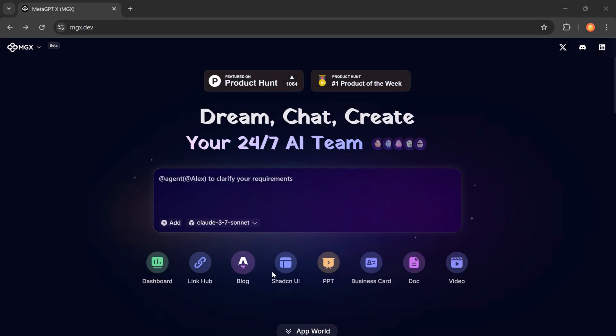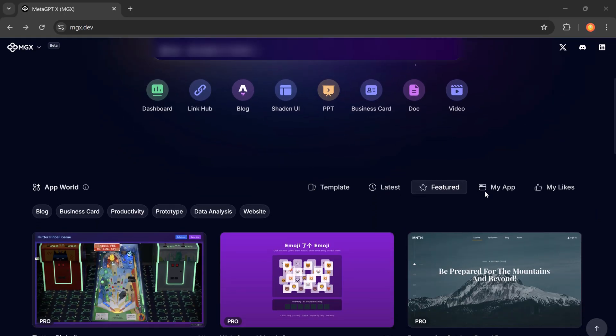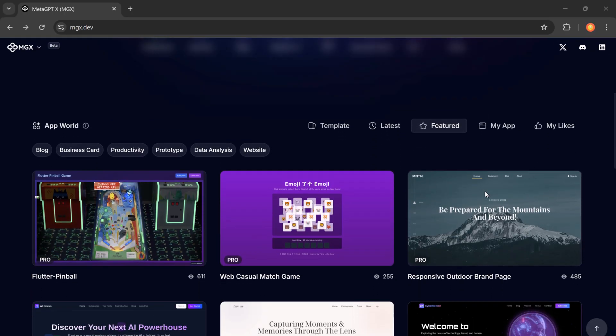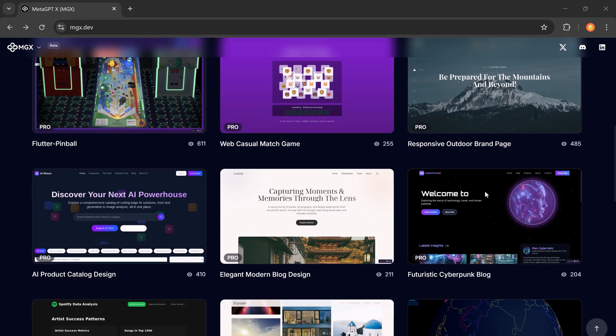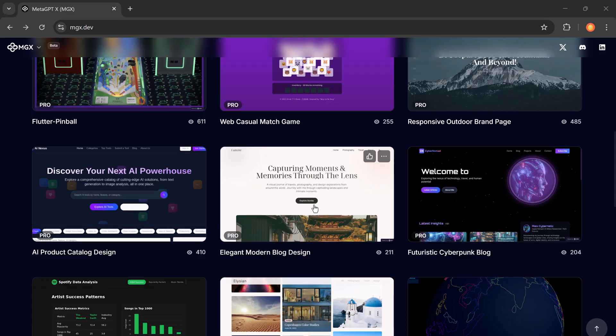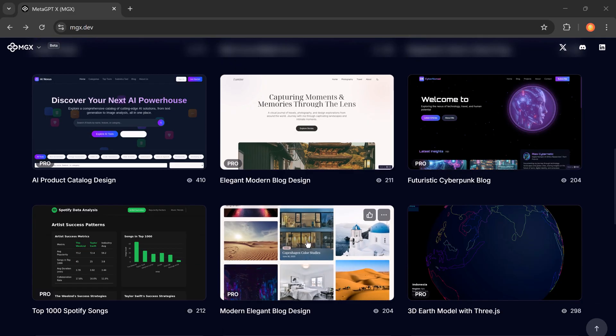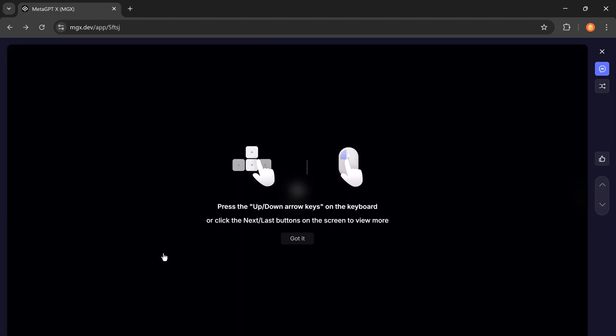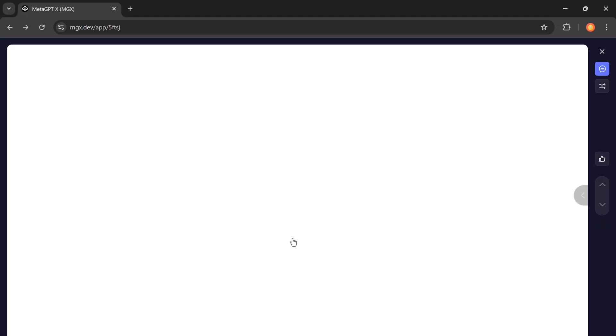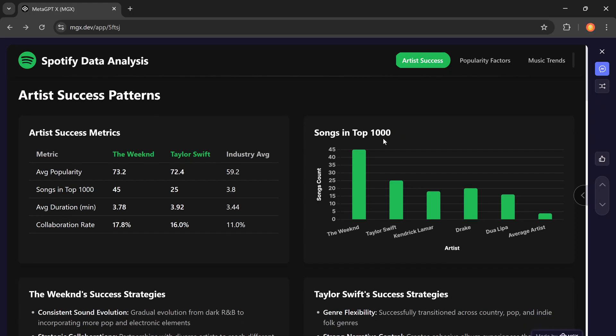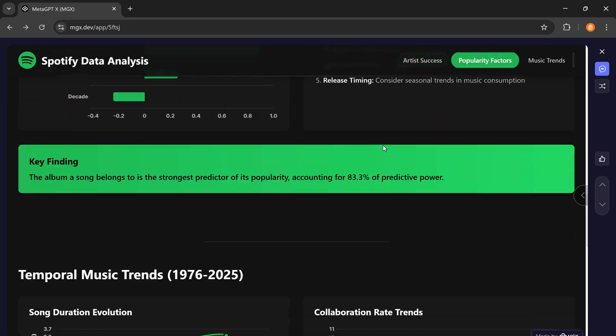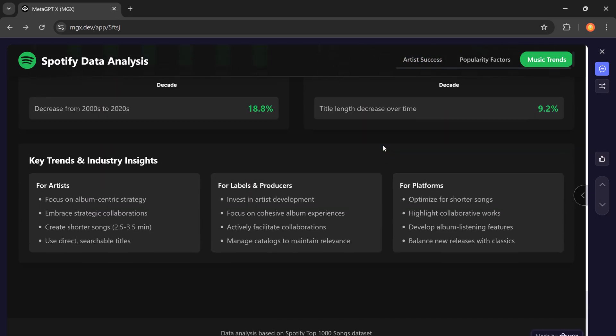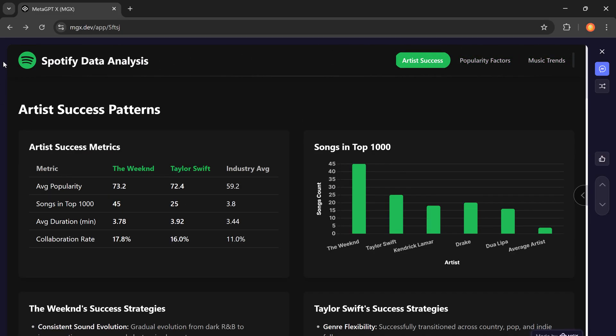With MetaGPT, you can also build mobile apps, games, analytics dashboards, business documents, AI-powered videos, presentations, flyers, business cards, and more. It's literally like having a full development team and design agency at your fingertips, powered entirely by AI.